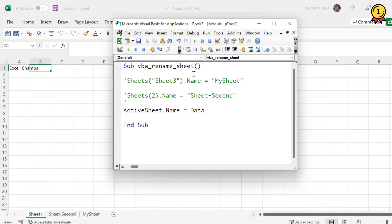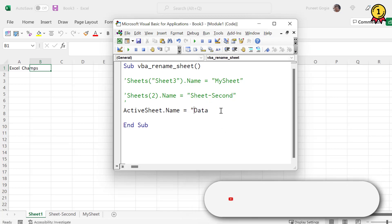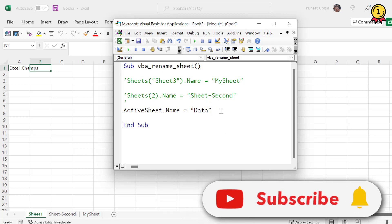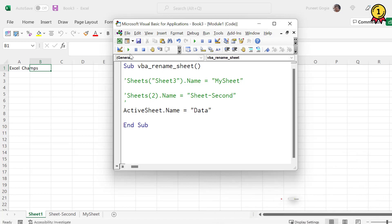Now in this third line of code, I'm referring to the active sheet, the sheet that is activate right now. And again, I'm using the name property and the name that I want to give. And now if I run this code, so it renames the sheet that is active right now.